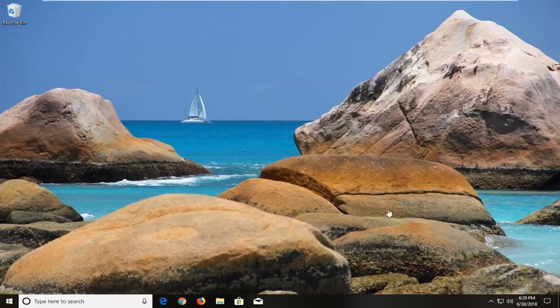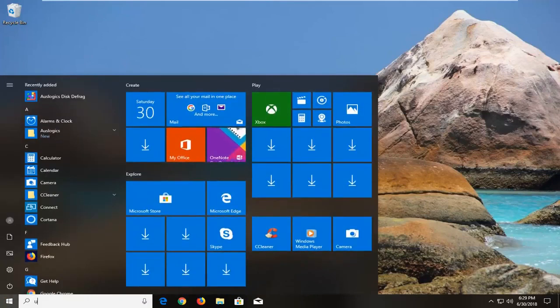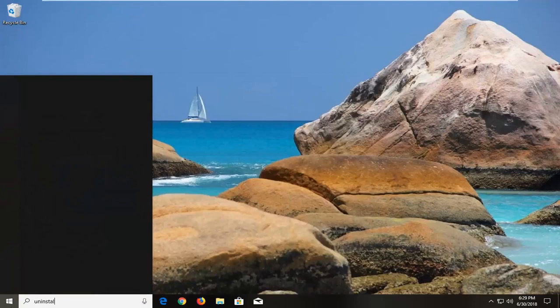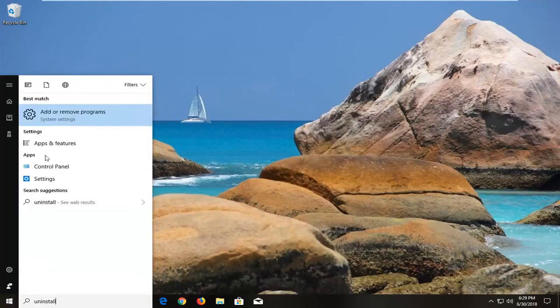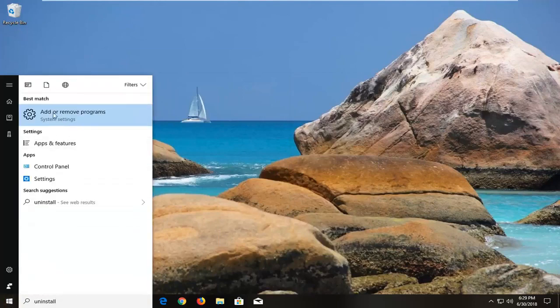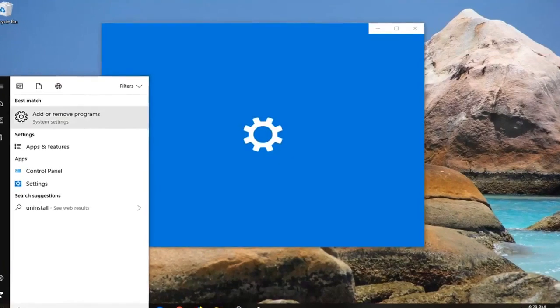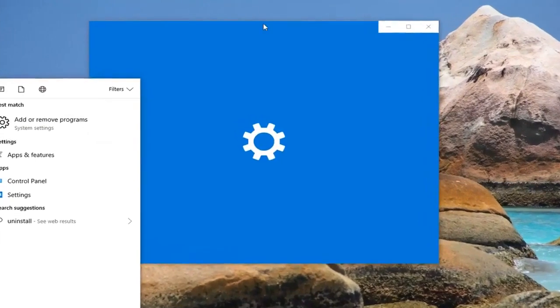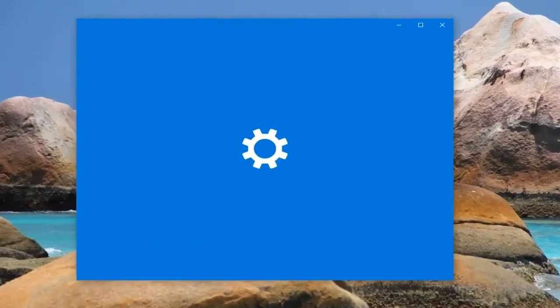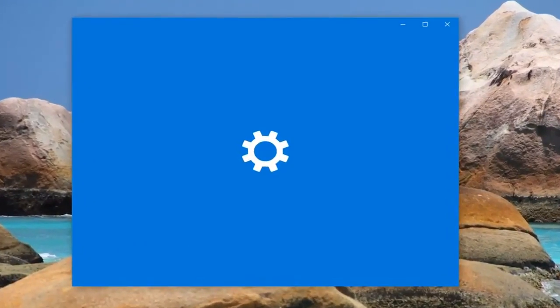So the first thing I would actually suggest would be to open up the start menu, type in uninstall, go underneath add or remove programs under system settings. If you're on Windows 7 or Windows 8 the process might look a little bit different but basically we want to remove a certain program from our library here if it is installed.